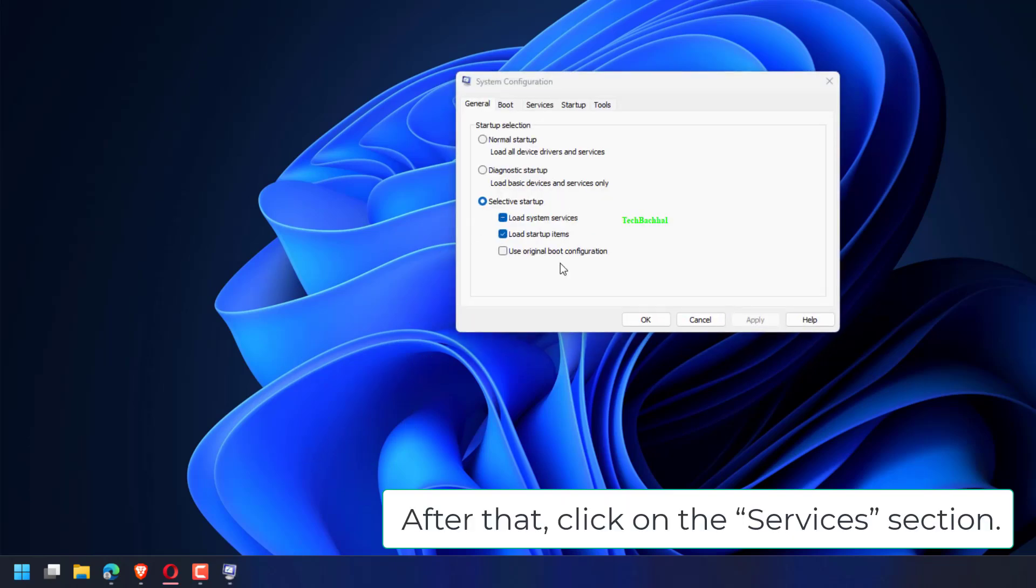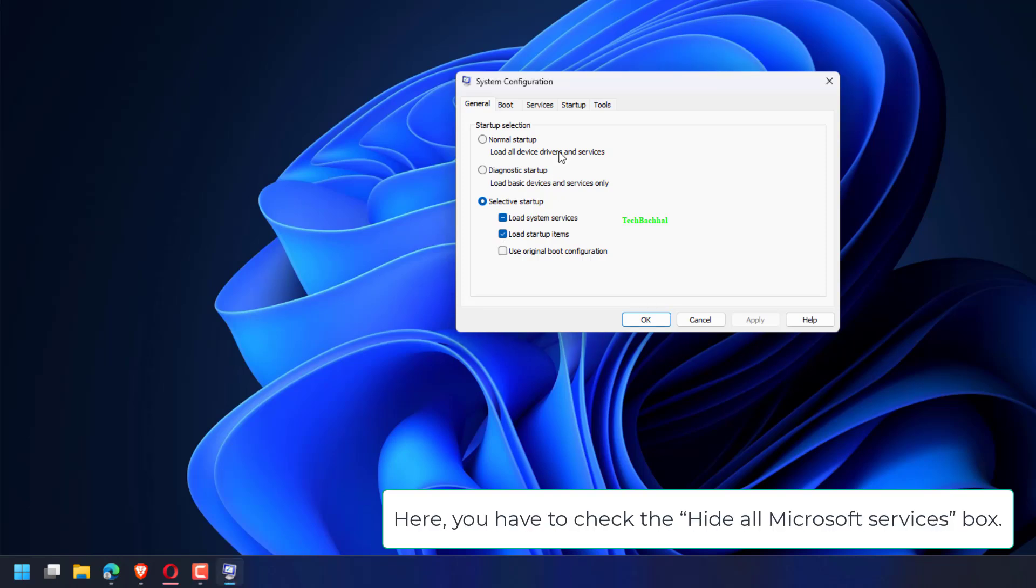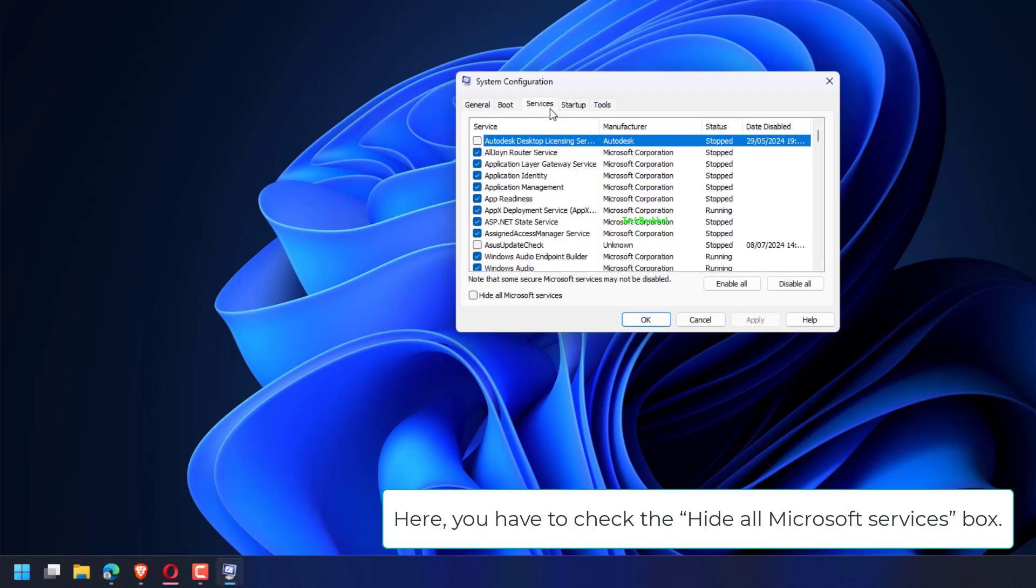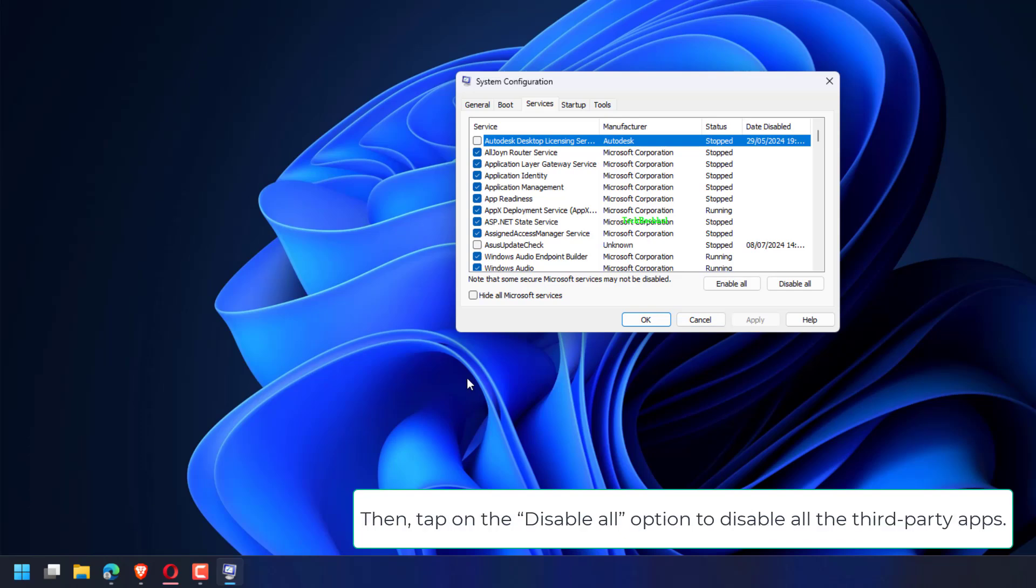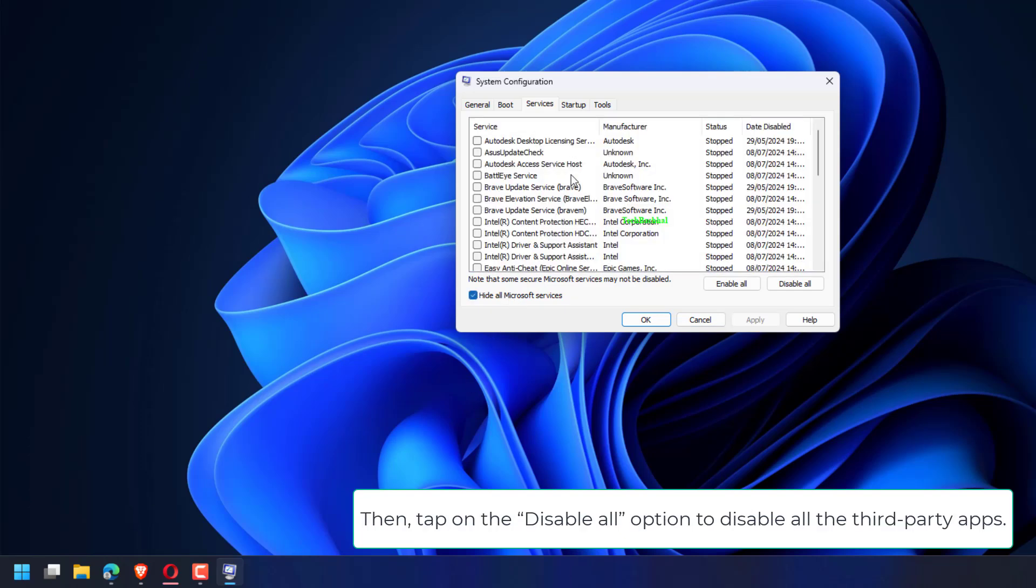After that, click on the Services section. Here, you have to check the Hide All Microsoft Services box. Then, tap on the Disable All option to disable all the third-party apps.